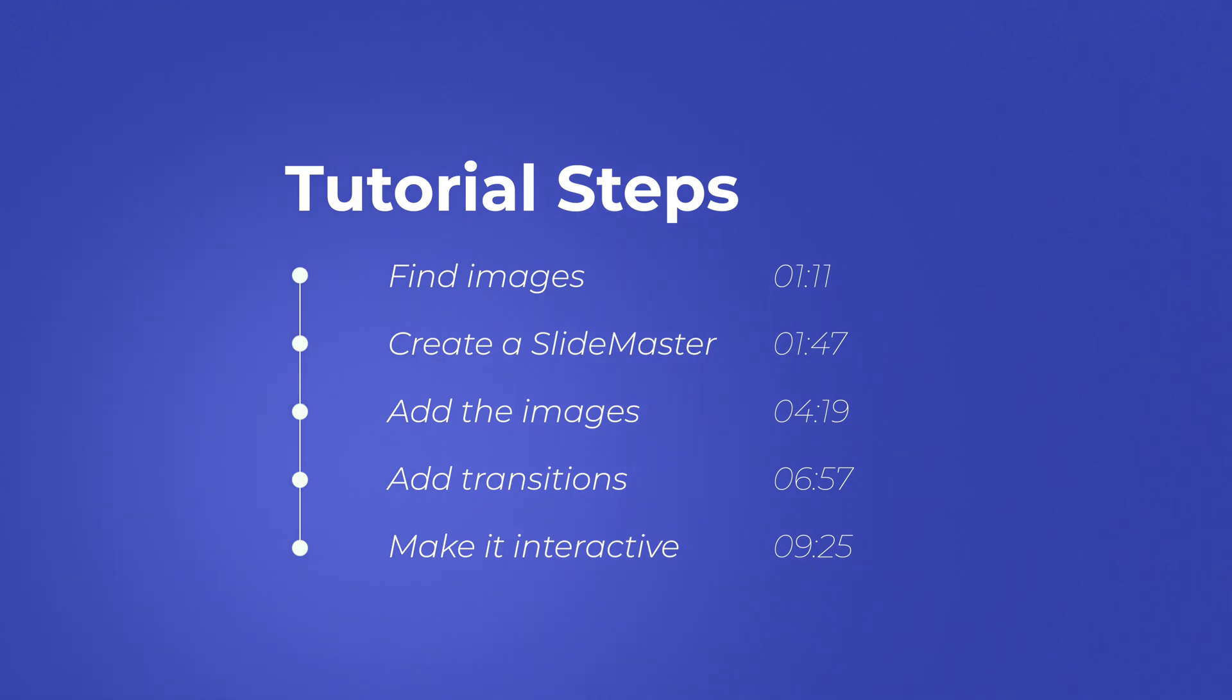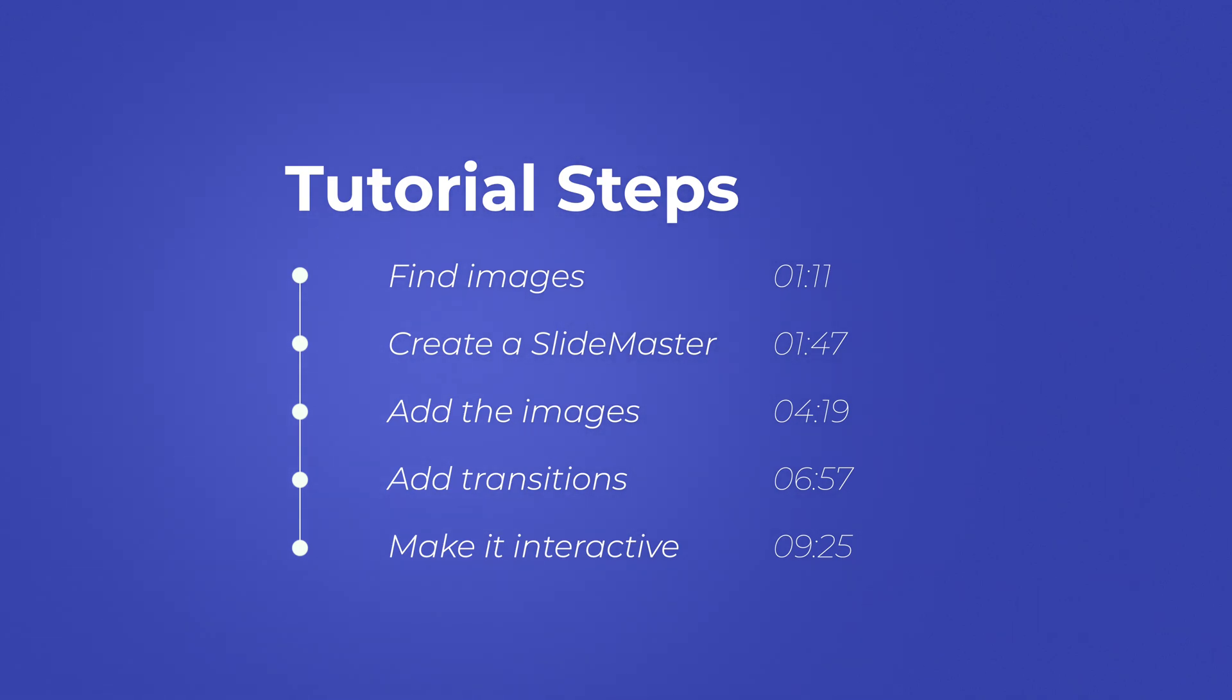Then we will look at adding the images with a simple drag and drop feature. Next we will look at the transition part how we can add the transitions and then finally we will look at how to make it interactive so you don't have to go in a linear way but you can use it in an interactive way.